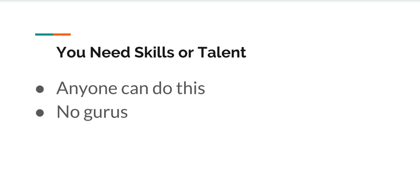We're all in this together. There's not really anything like that. So no gurus in this, no skills, no talent needed.